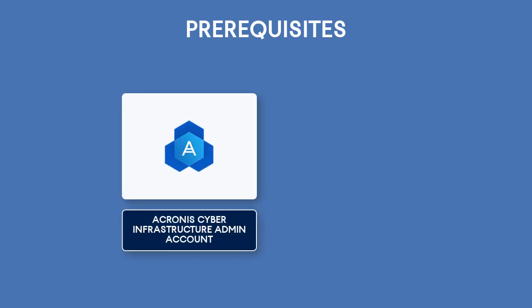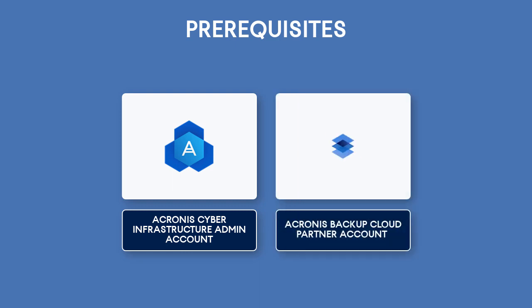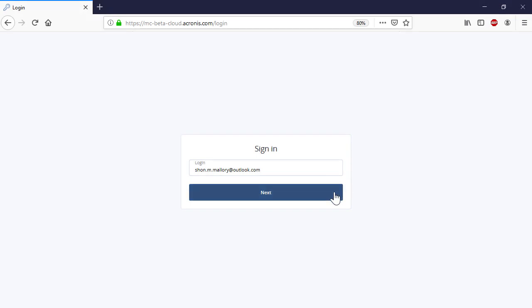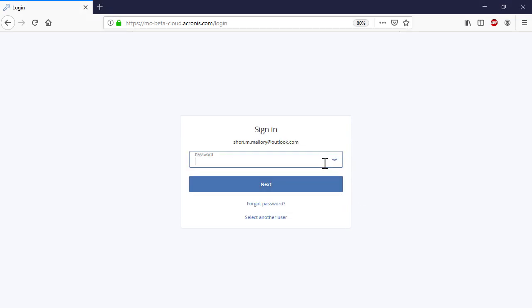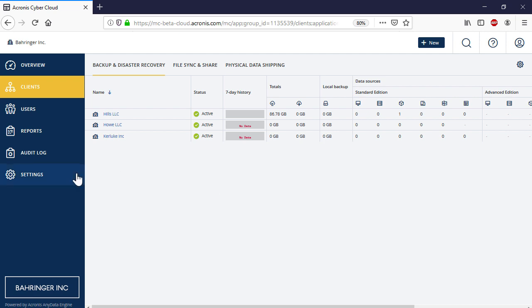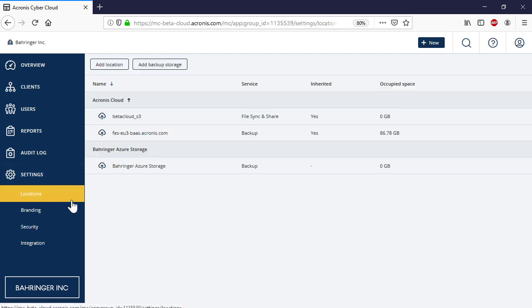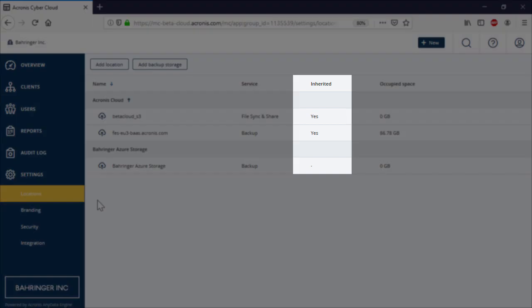We assume that you already have an administrative account for the Acronis Cyber Infrastructure. Moreover, you created a partner account for the Acronis Backup Cloud and have all the required credentials for it. Let's log into the Acronis Backup Cloud and navigate to Settings and then Locations. Here you can see all the storages registered and used for backup services provided to end customers. The column Inherited Storage indicates whether the storage is owned by the current service provider or provided by a parent service provider.